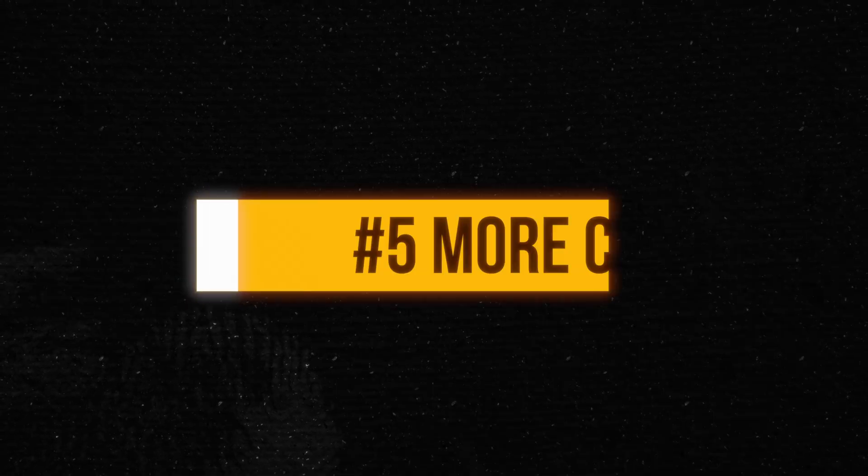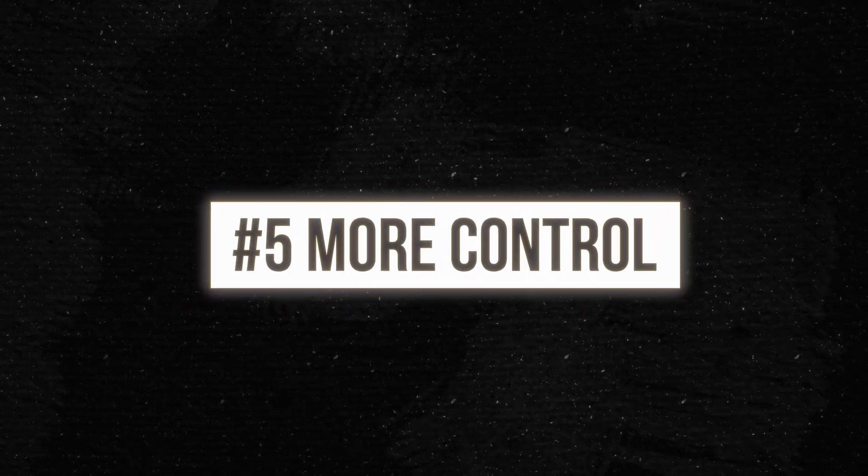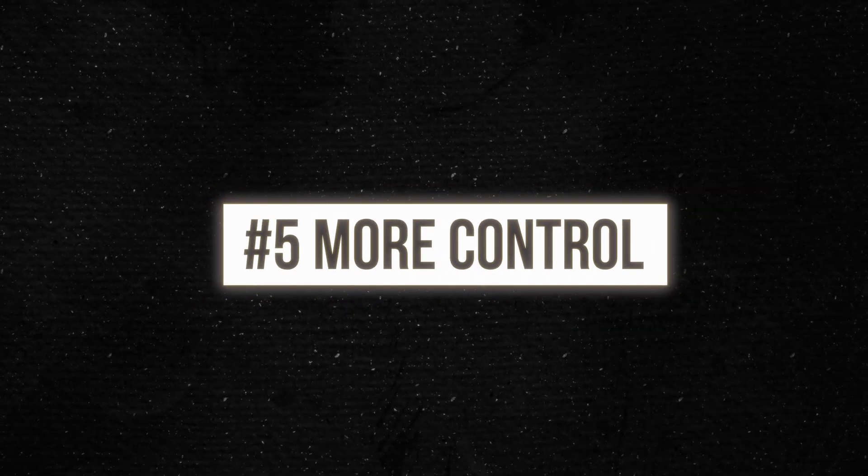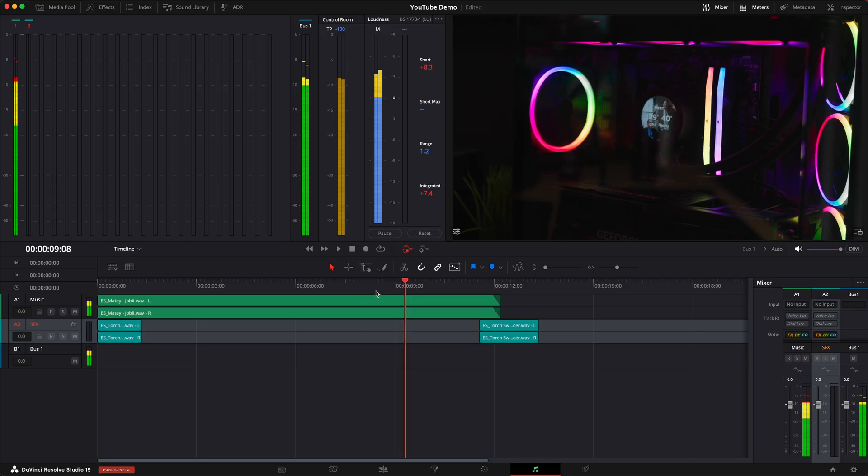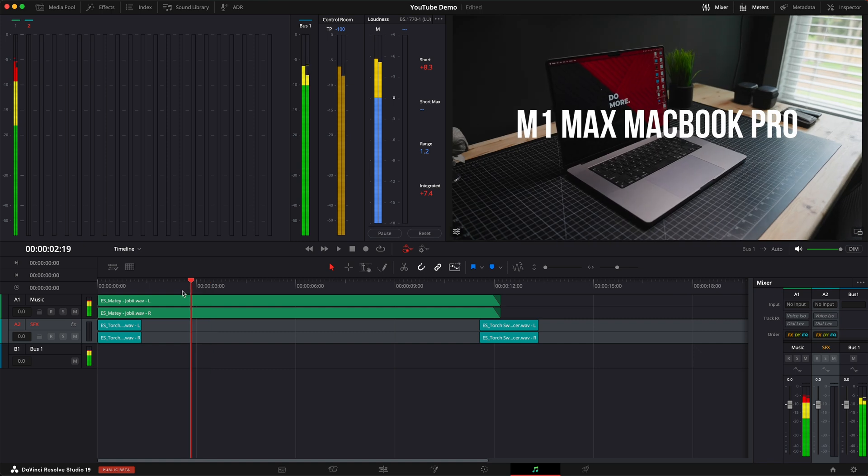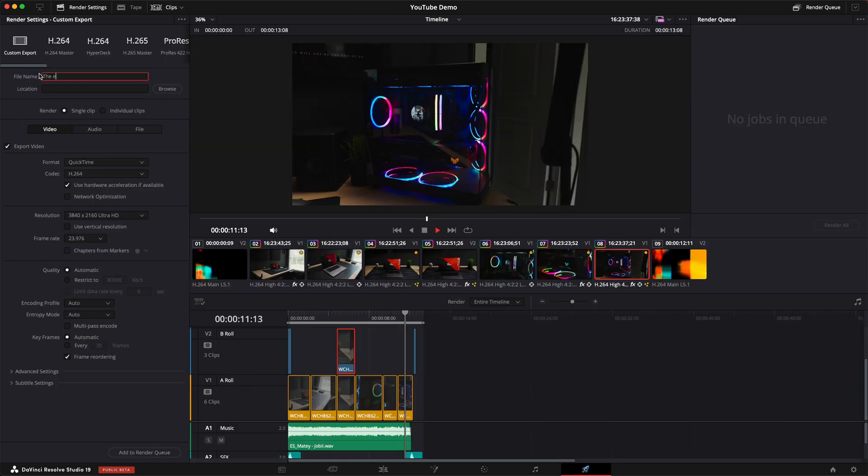And the fifth and final point is you just have more control in general. All of these sort of fall under this category, so consider this a summary, but it's still true. You just have way more control over your projects. And more specifically, though, the different pages and different workspaces is sort of what I mean. Each page has its own unique tool and setting for each specific part of the editing process.